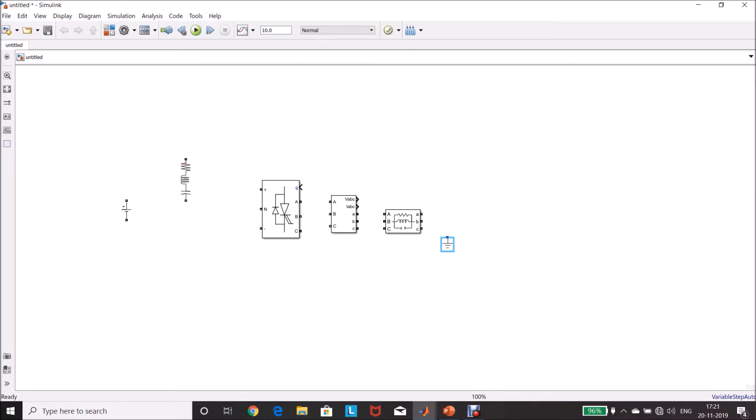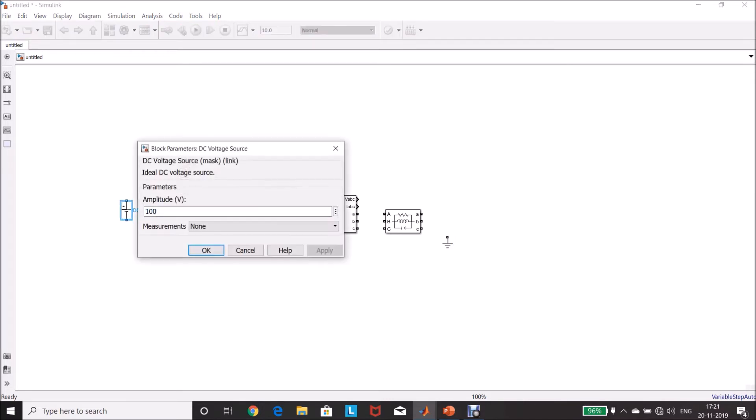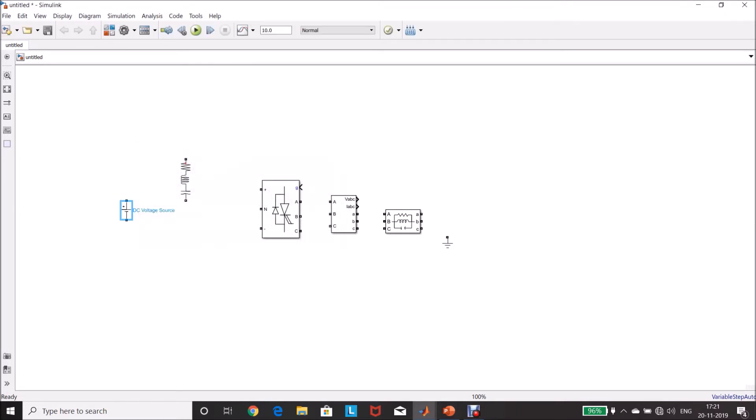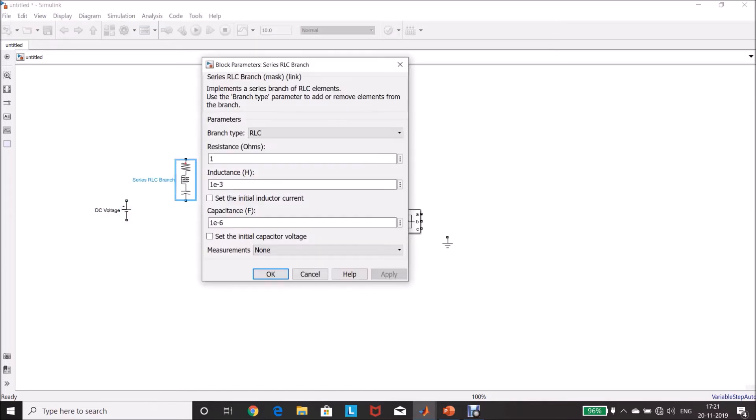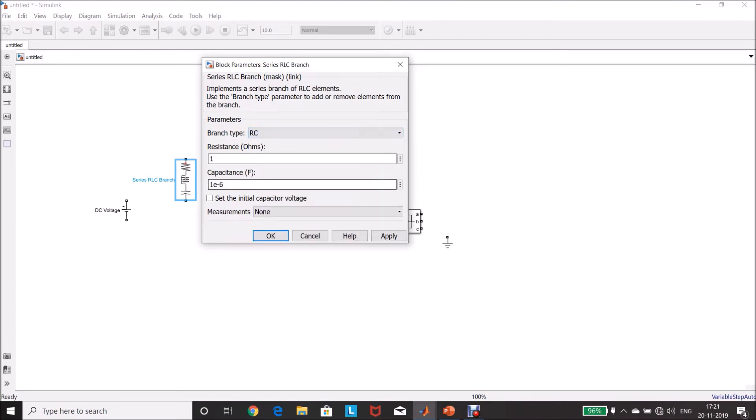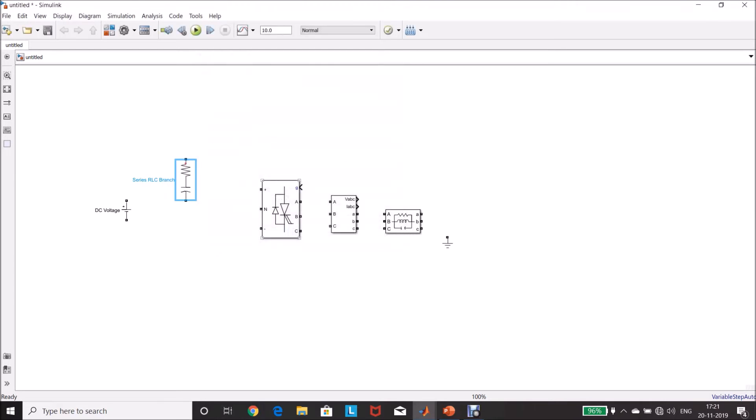Then let us connect these components, double-click DC voltage source, change it to 600 volt. Double-click RLC branch, select RC, resistance 1E minus 3, and the capacitance is 3300 microfarad, E minus 6. Changing the name to C1. Control left-click, drag and drop it to make another copy.